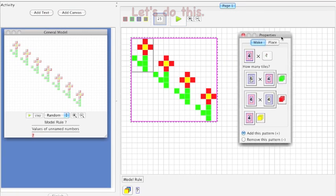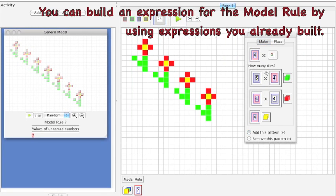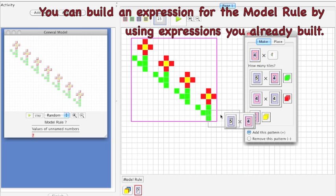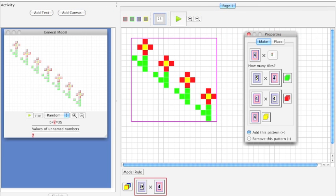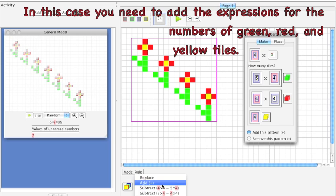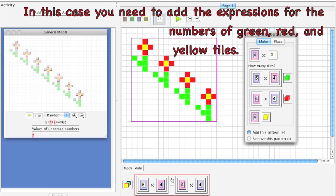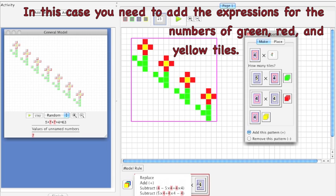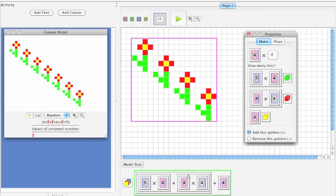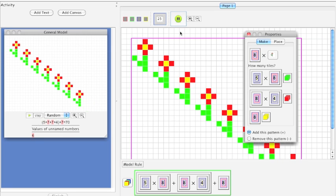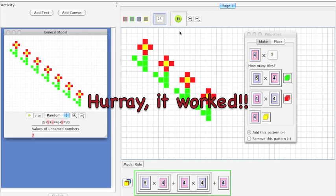You can build an expression for the model rule by using the expressions you already built. In this case, you need to add the expressions for the numbers of green, red, and yellow tiles. Let's try animating now. Hooray! It worked!